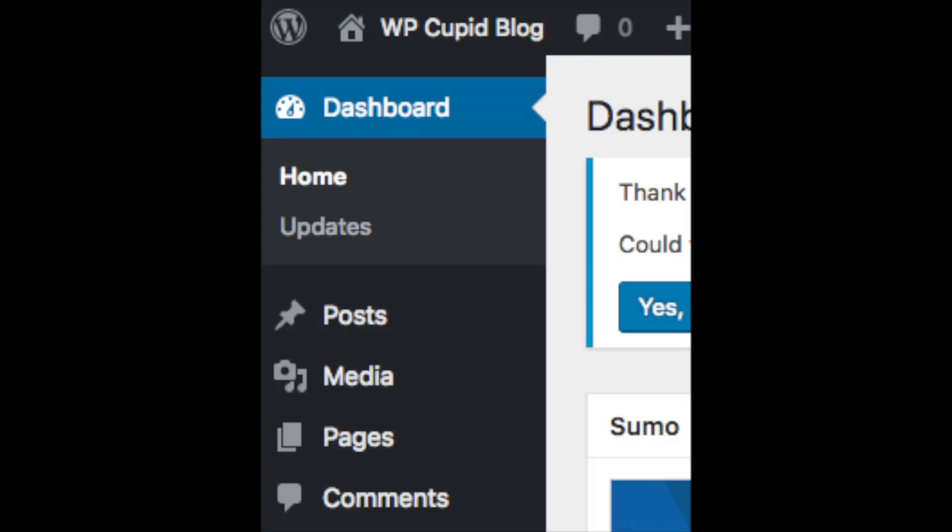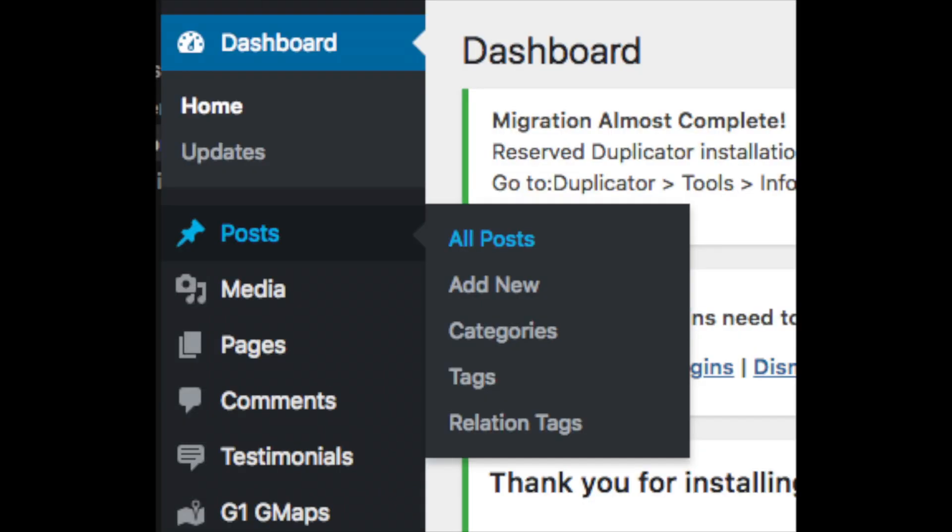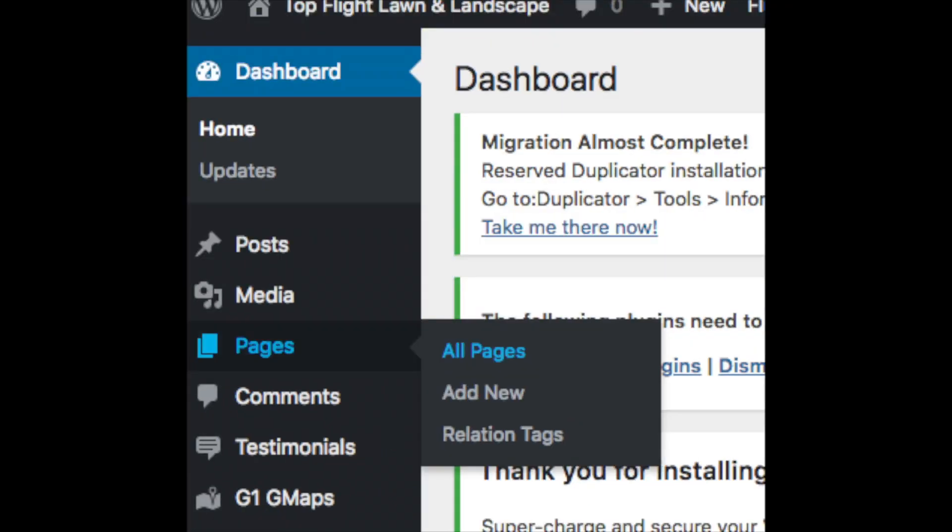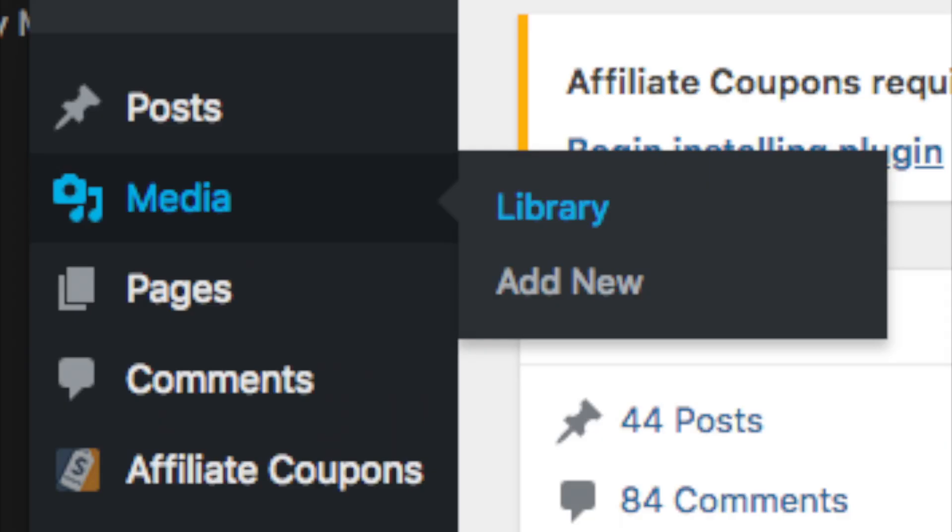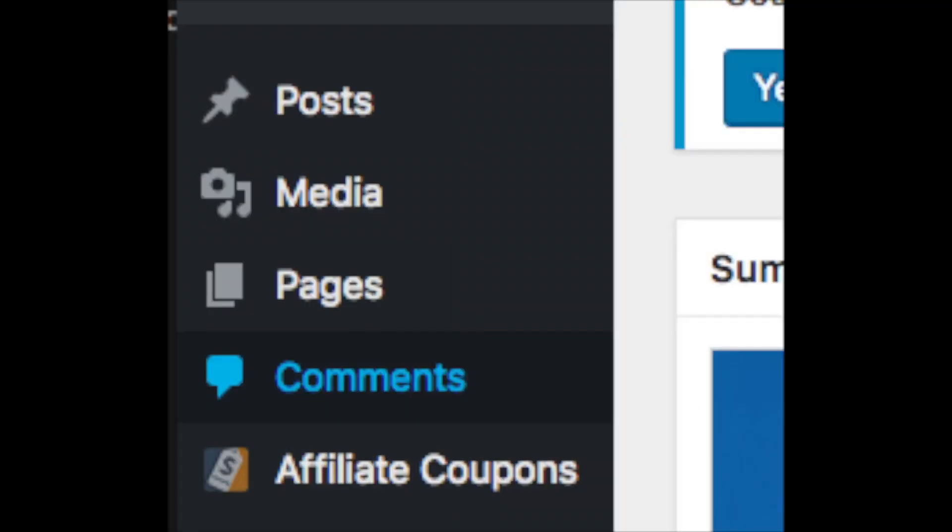On the far left you will see tabs. Hover over them and get to learn them. Post is where you can add new posts. Pages is where you can add new pages. The media tab is where your images will show that you upload to your blog. Comments is where you can view comments people leave on your blog.